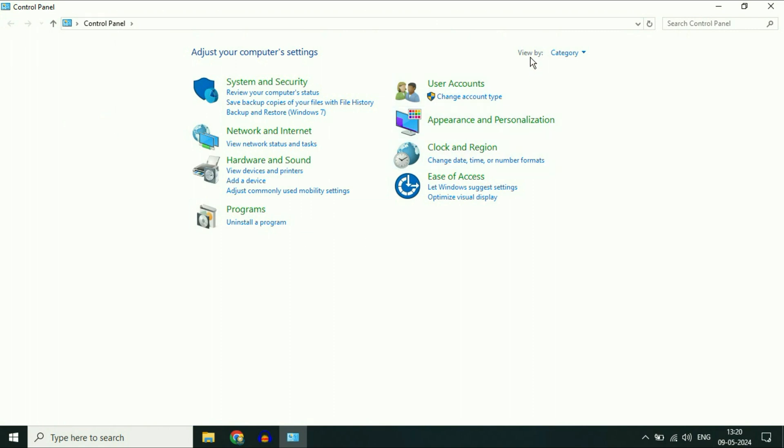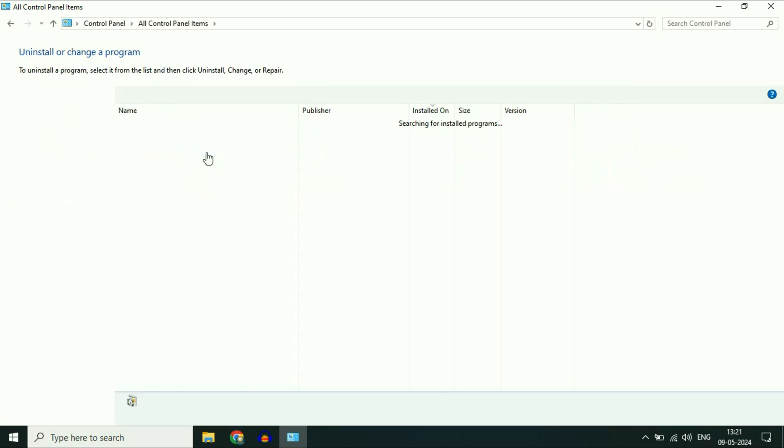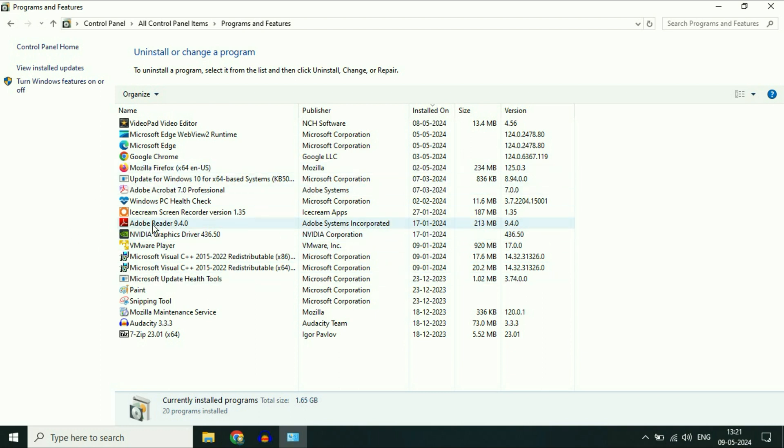In the 'View by' section, change it to small icons. Then click on Programs and Features. These are the software installed in my system. If you see any unnecessary, malicious, or suspicious software, simply remove it immediately.